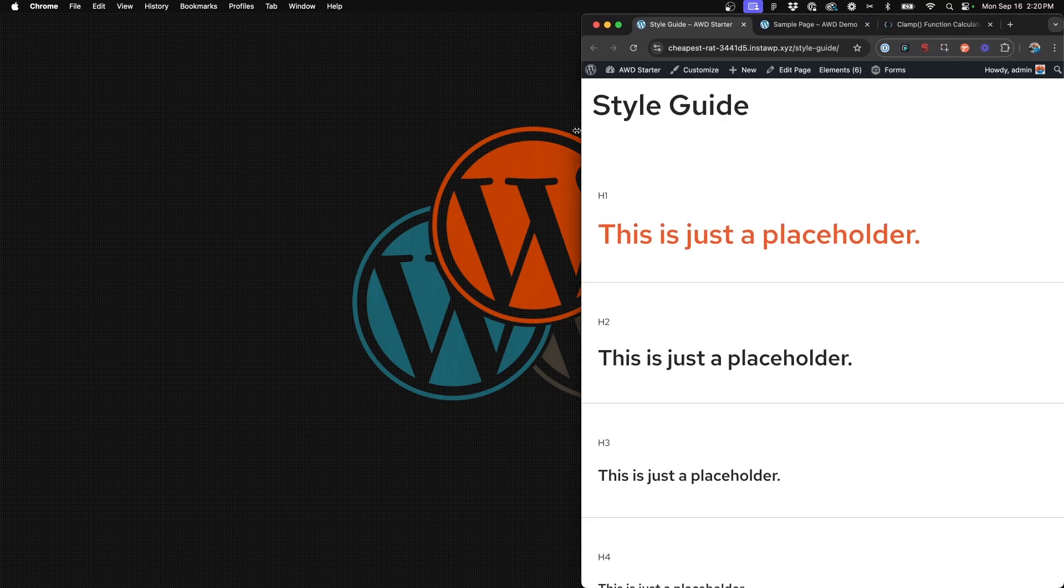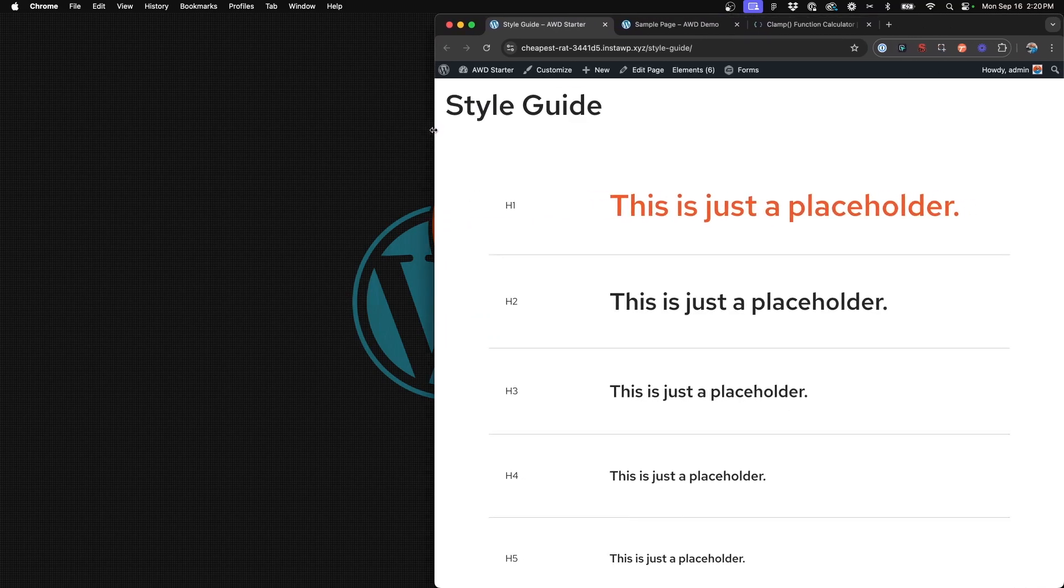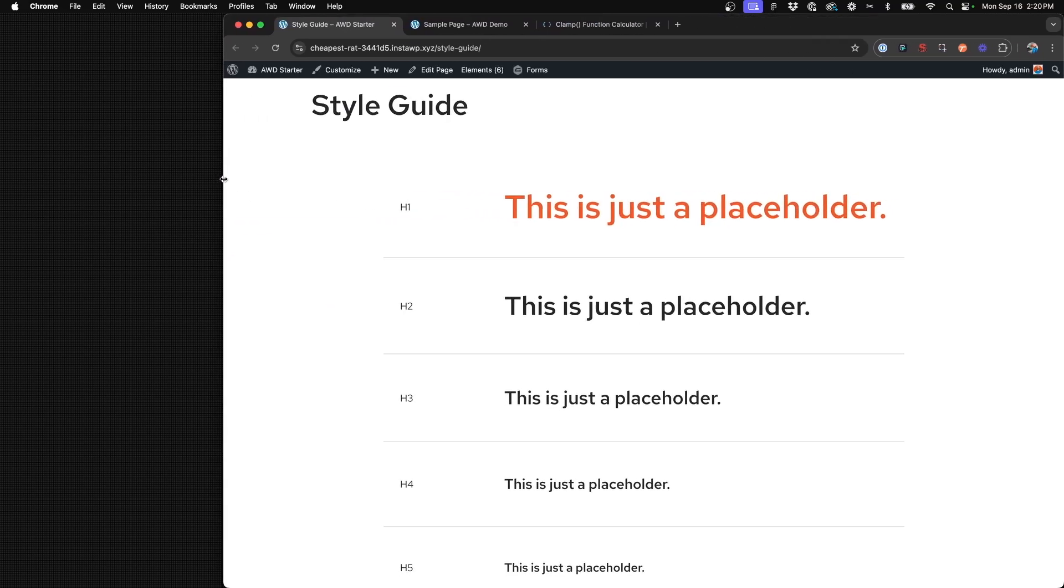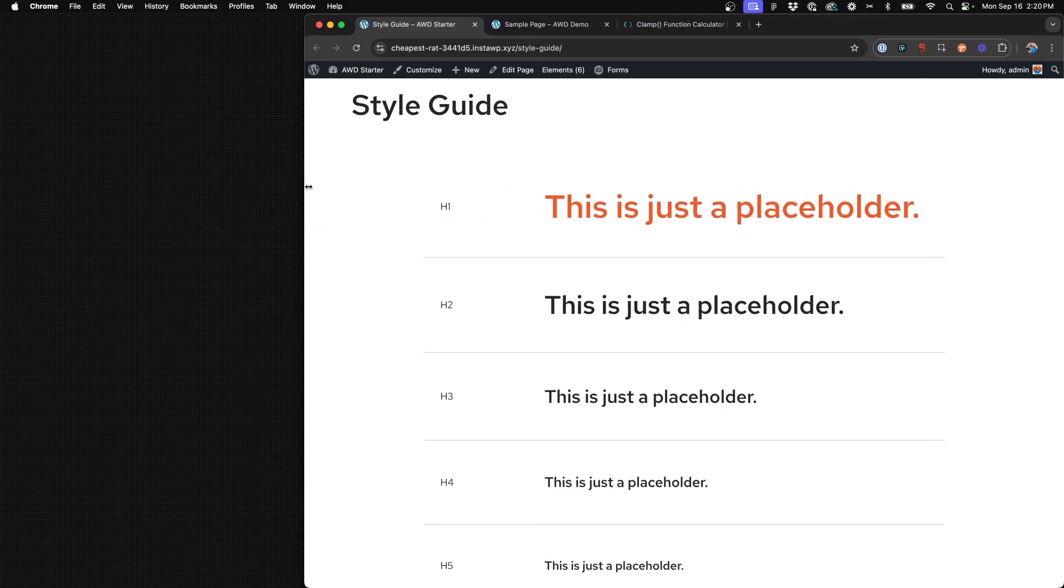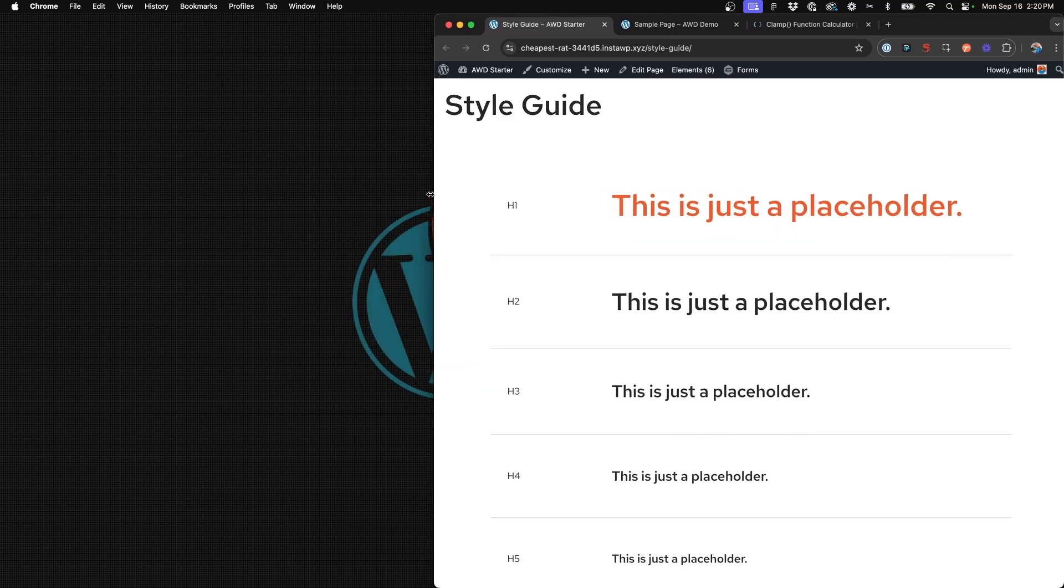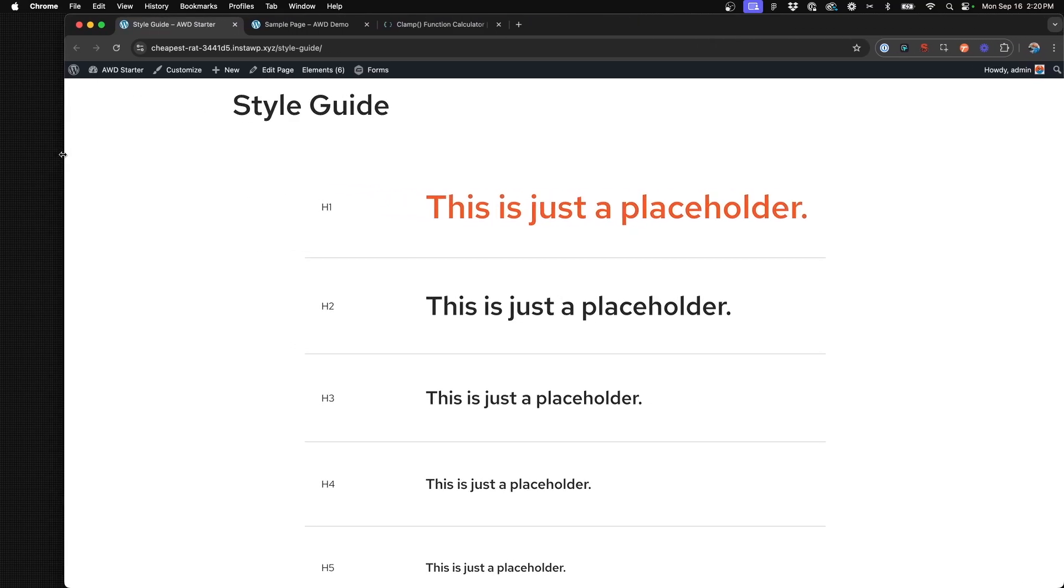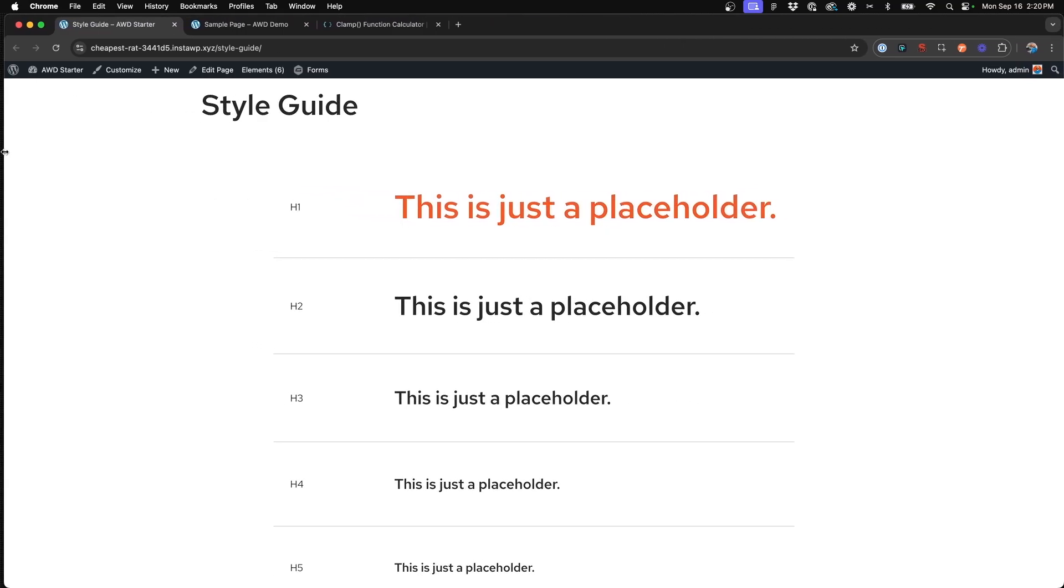And so again, as you see, as I grow this window larger, the text gets larger on its own. And so this is the beauty of clamp. It creates the maximum and the minimum and every viewport width in between that scales it accordingly to the window size.